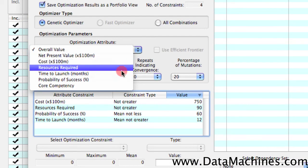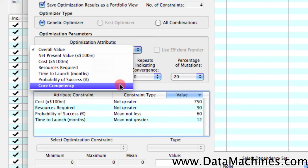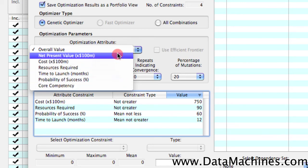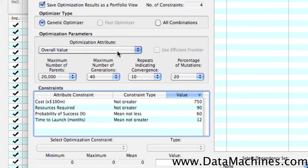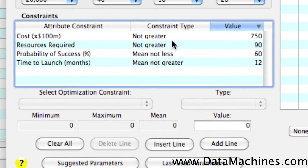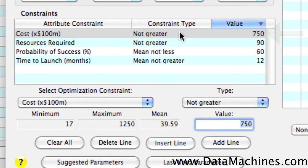First of all, notice that we can optimize to any attribute, but we're going to optimize to overall value. Second of all, the optimization form lets you essentially dial in your constraints and your project dependencies. So you can see that the cost constraint for this optimization has been set for not greater than 750. You can see that the required resources has been set for not greater than 90.